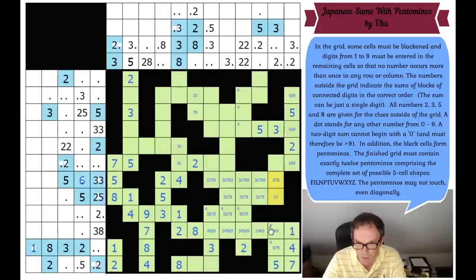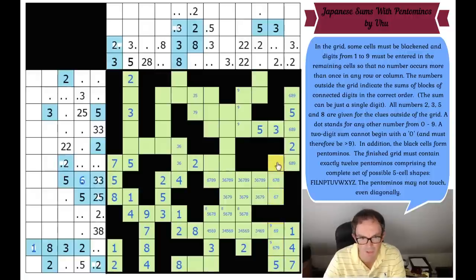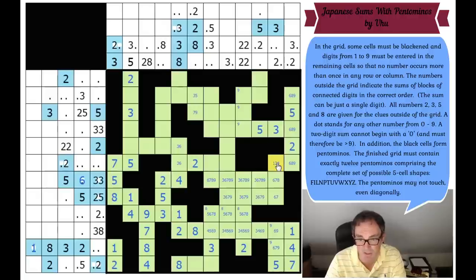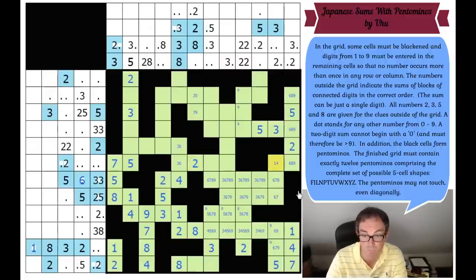Six, seven, eight, nine - that's a six, seven, eight, nine quadruple, I think. So what's that square going to be? It's got to be one, two or four, and it can't be two. So this is a one or a four. If it's one, that has to be nine. If it's four, this has to be six. So this is never eight.